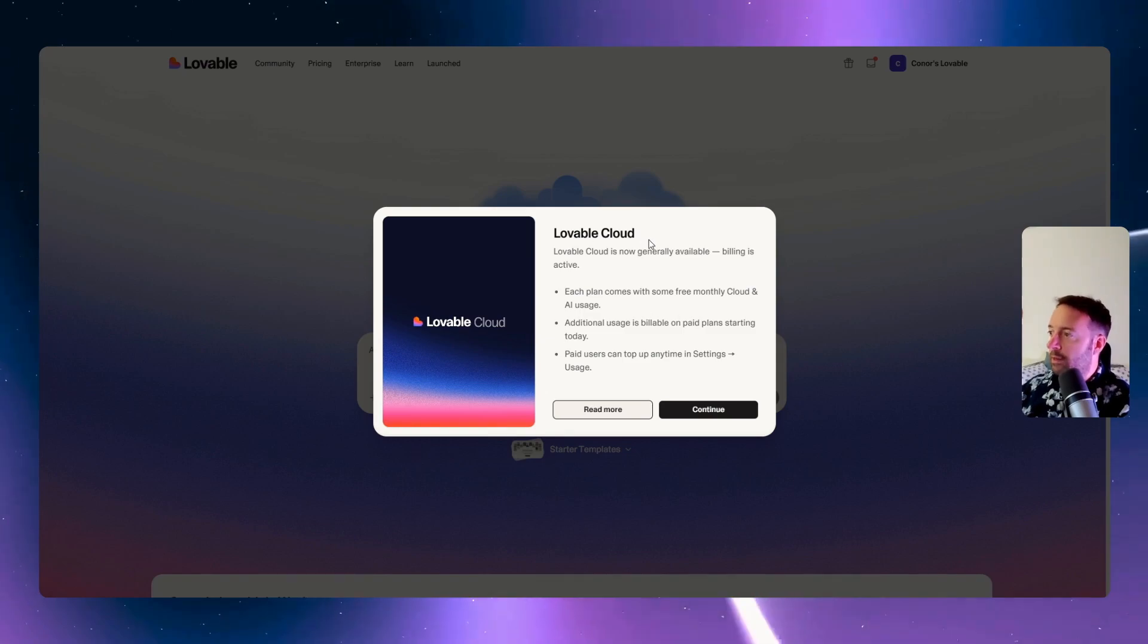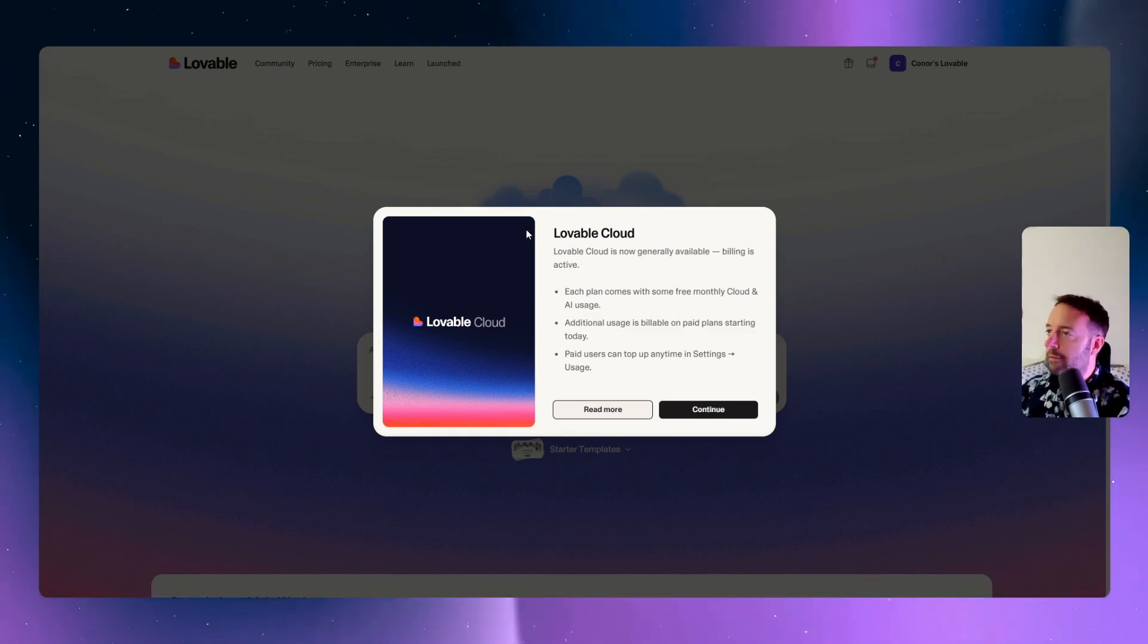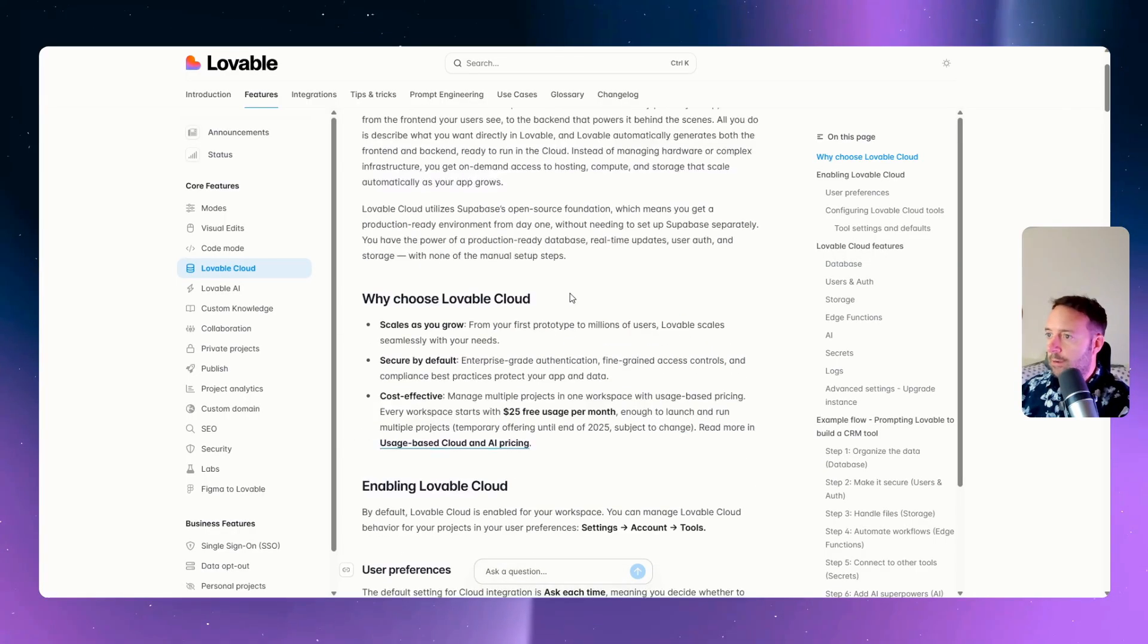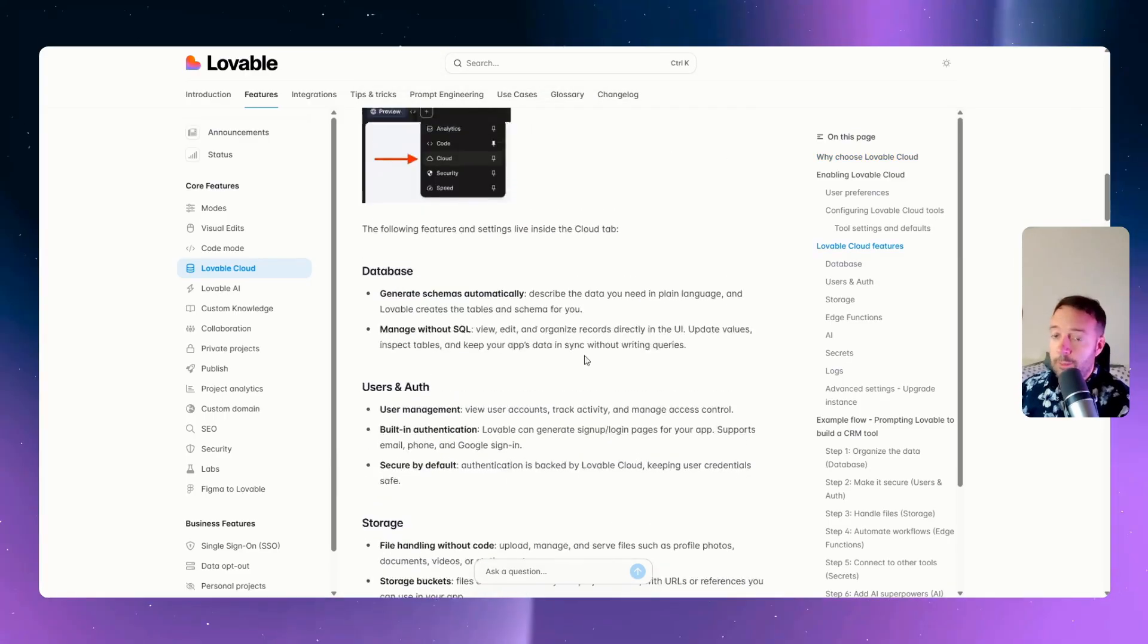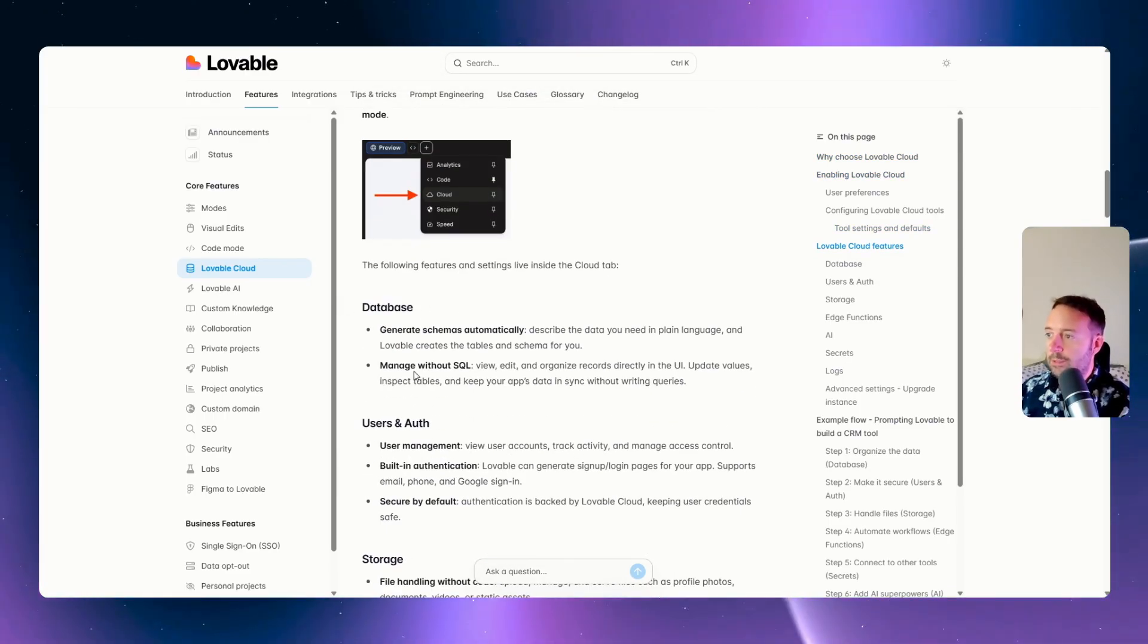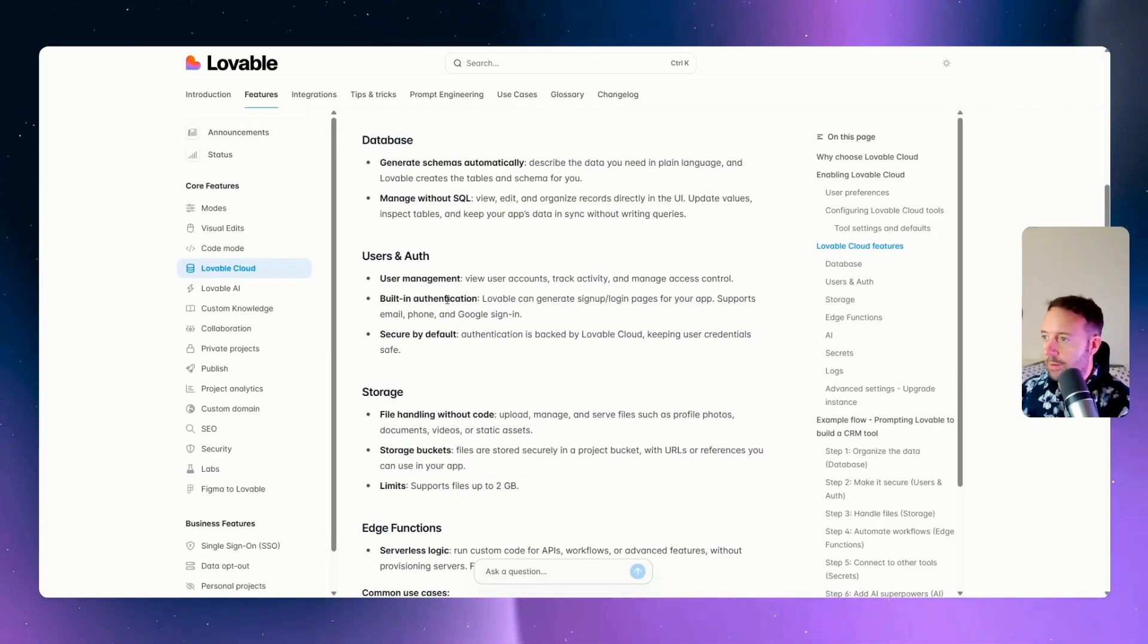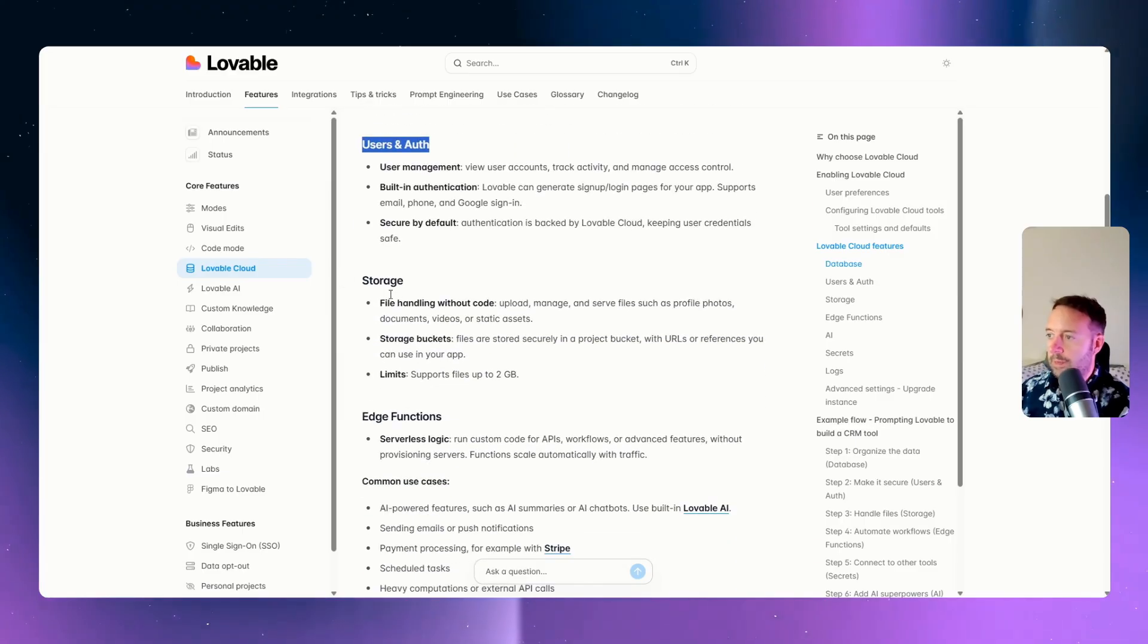All right, so the news is that Lovable Cloud and AI have launched. We have the docs here all about how they are working. Basically, the cloud is going to replace Supabase with the database. You can store any information you might want, images, all that stuff, and also do login and storage.